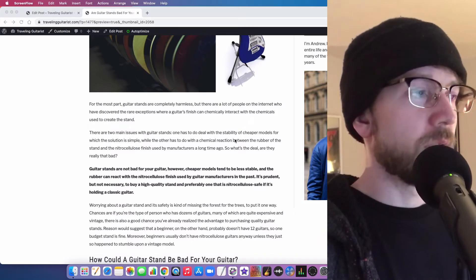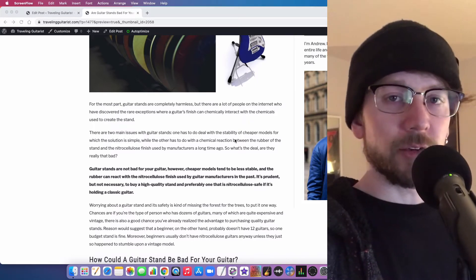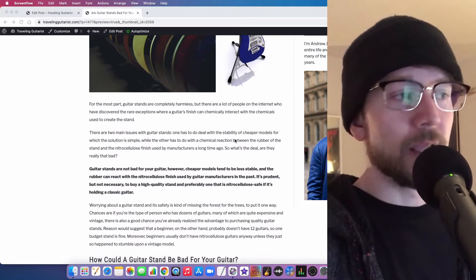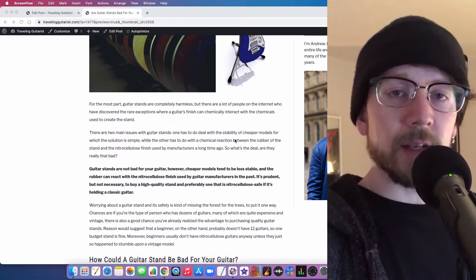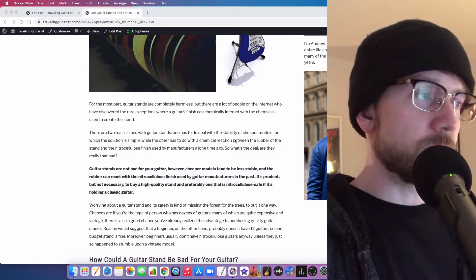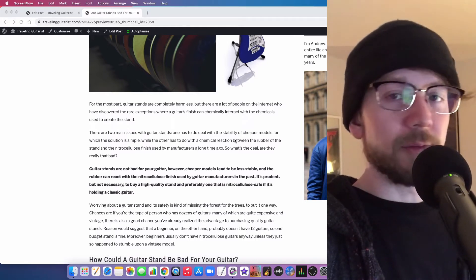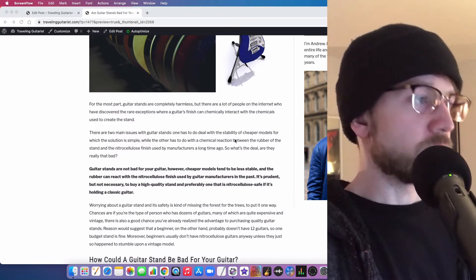that could chemically interact with the rubber on your guitar stand and it could wear away at the guitar and make a very ugly black mark on the instrument.